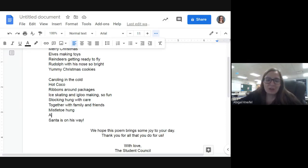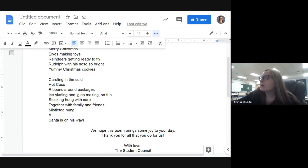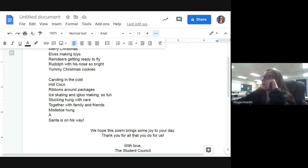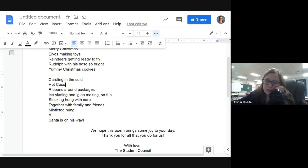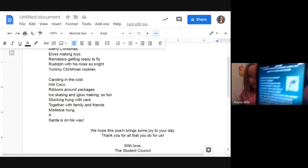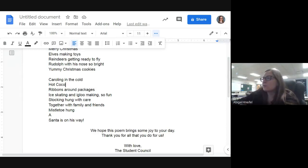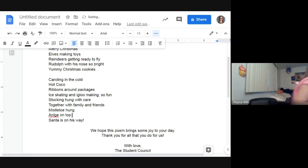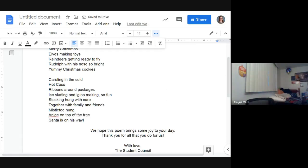All we have left is A. Options: angel, always a delight, antlers. 'Angel on the tree' — angel on top of the tree. Someone had their hand raised — they suggested it too. So we'll go with 'angel on top of the tree.' Great, that completes all the letters!